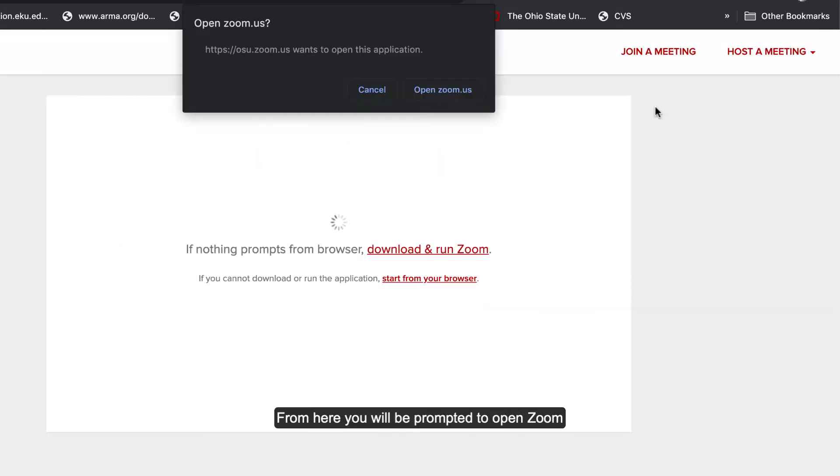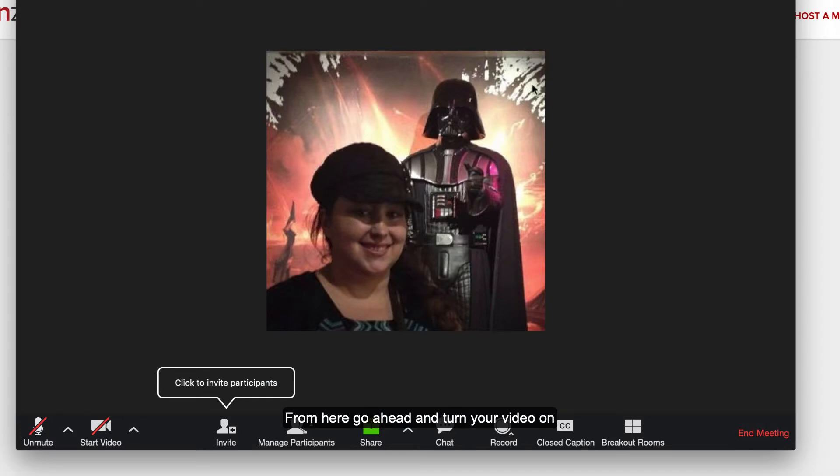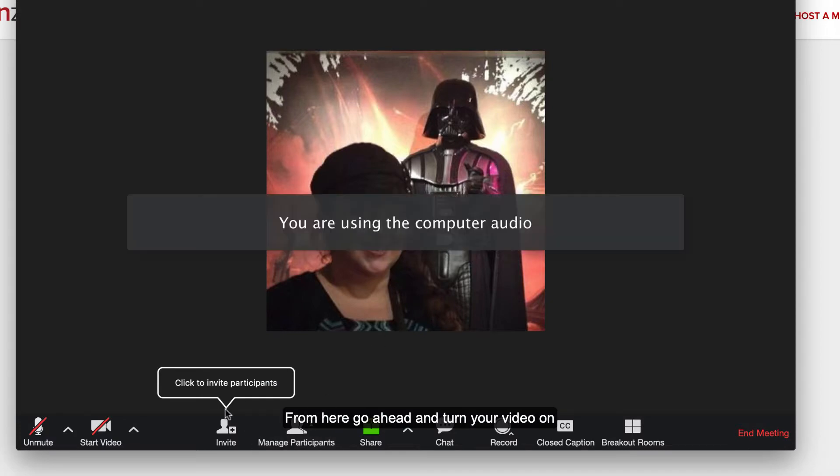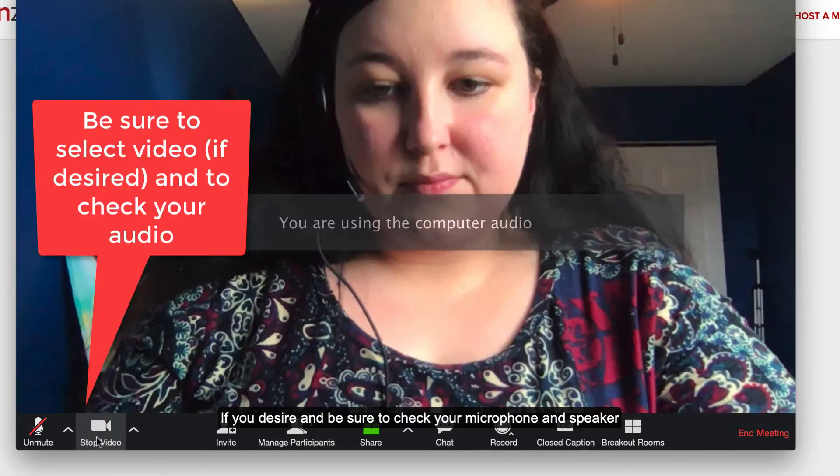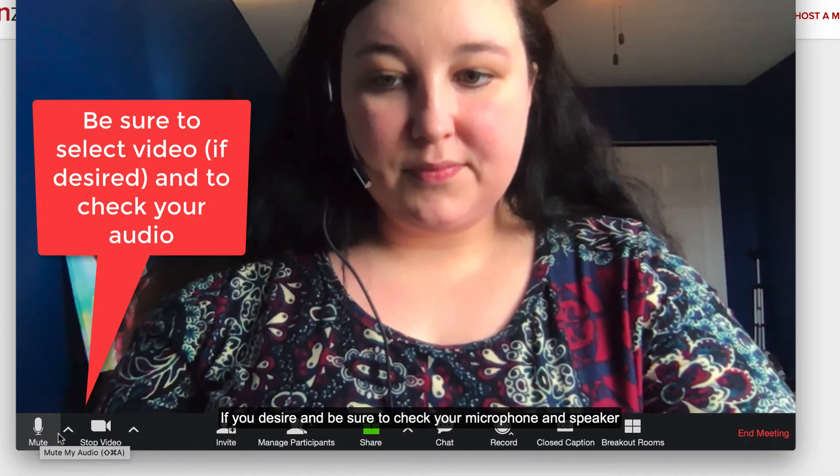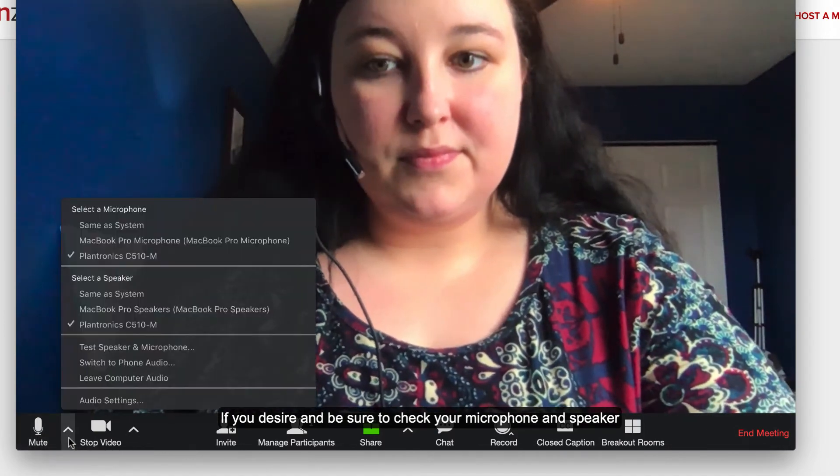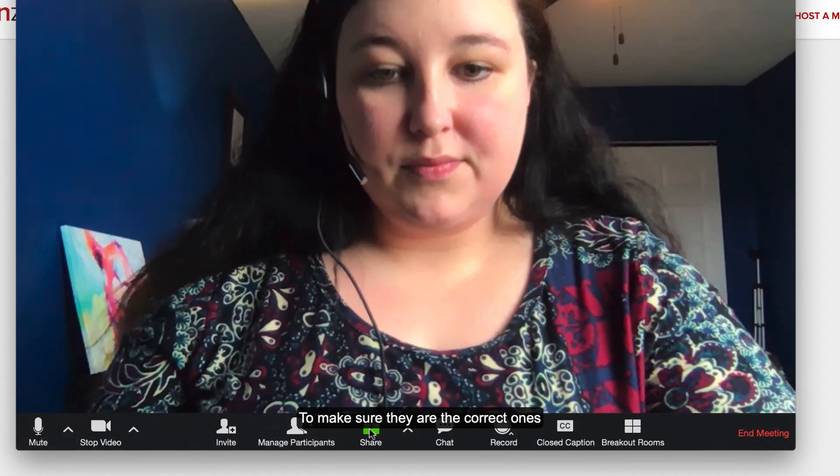You'll be prompted to open Zoom. Go ahead and turn your video on if you desire, and be sure to check your microphone and speaker to make sure they're the correct ones.